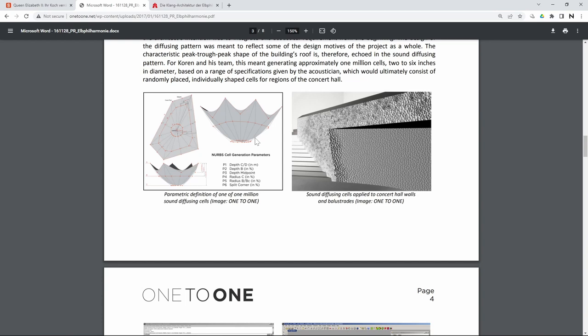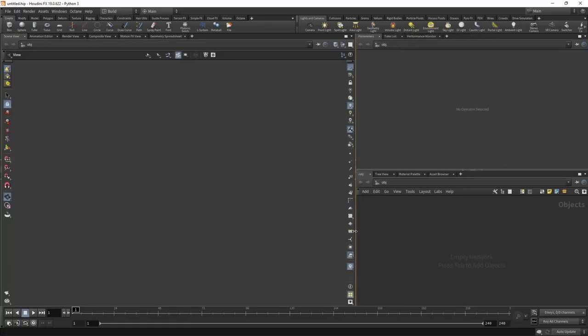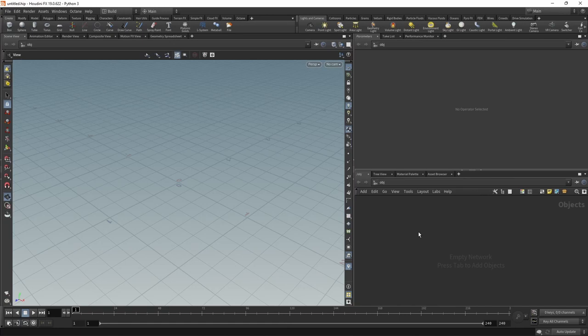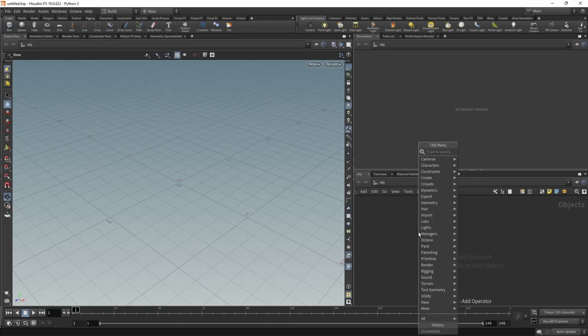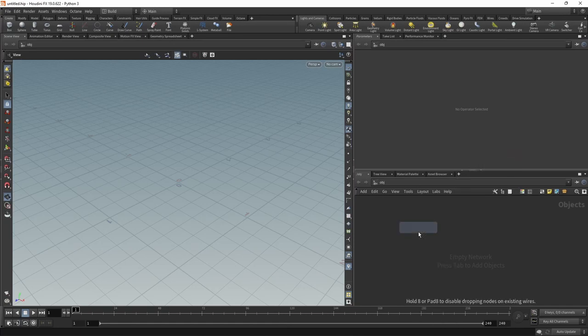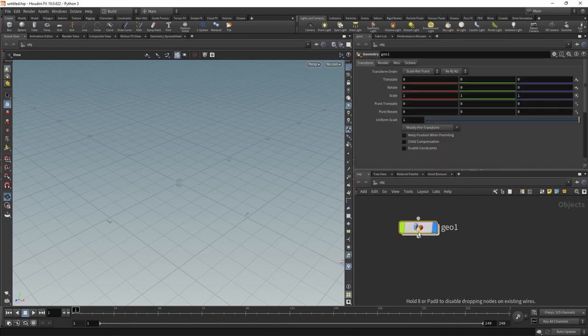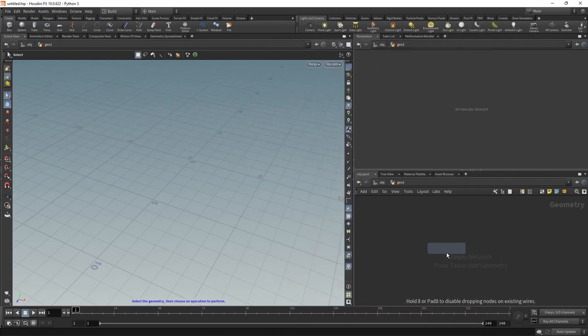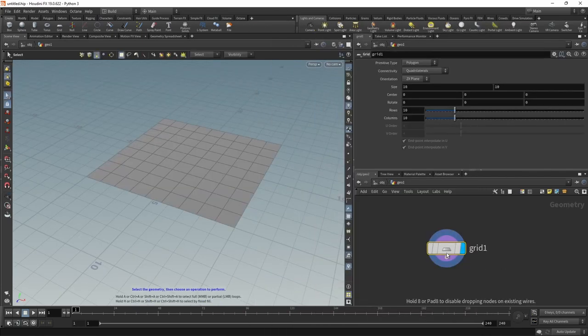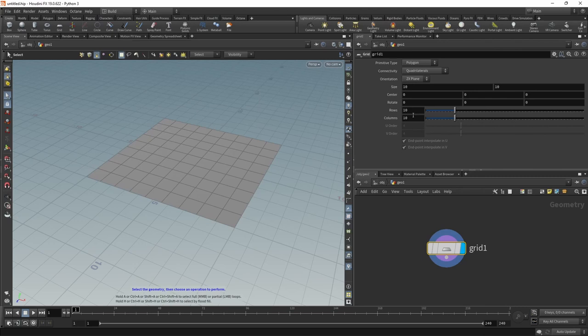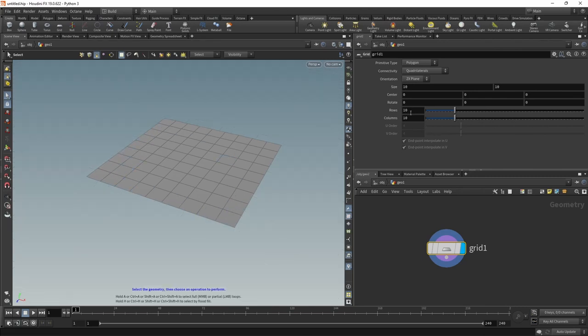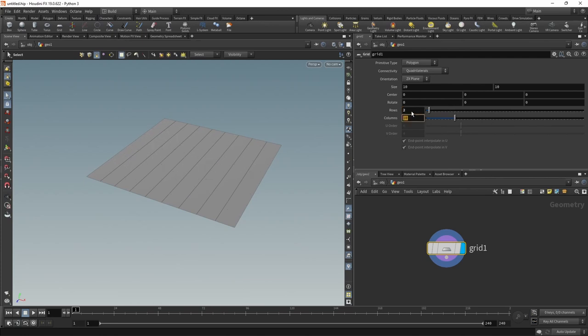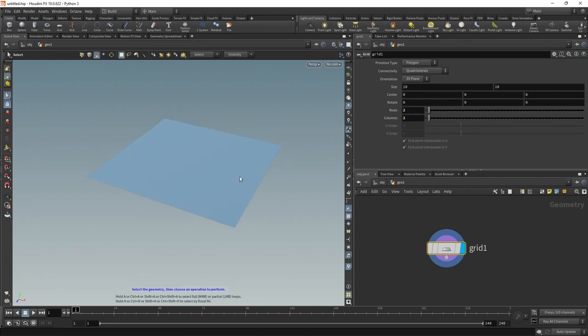Once we started up Houdini, the first thing I want to drop down is a geo node, just a null containing our geometry which we're going to work with. In here, the first thing I'll be creating is a grid. I want to get rid of this subdivision here and disable the background grid, and I want to turn this into a grid of two rows, two columns, which essentially gives me this single quad here.